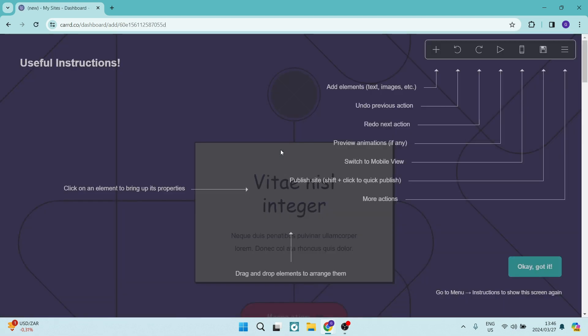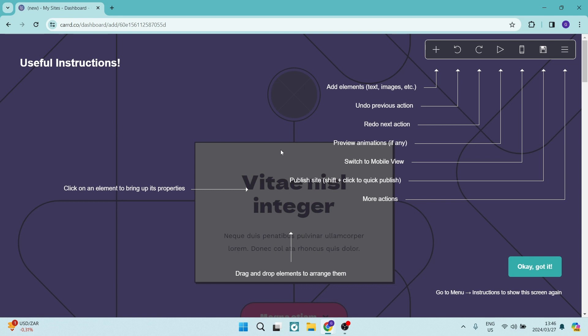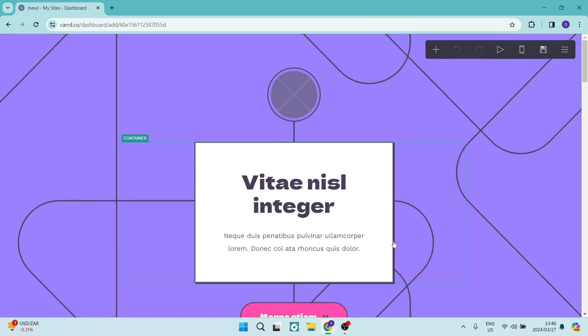Now you can hit the select button on that template and it'll load up. As you can see, it's just giving you some instructions. That's very simple. We're going to just say, okay, I got it. And we're going to go through it.